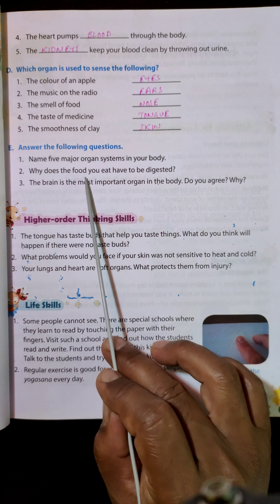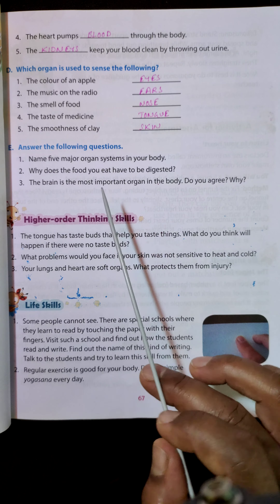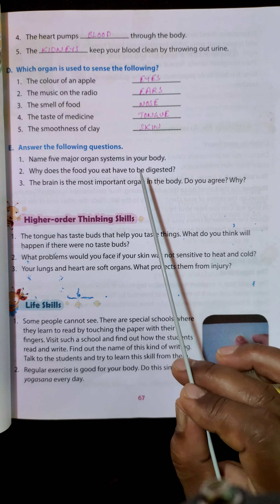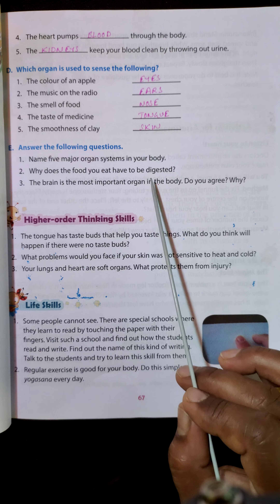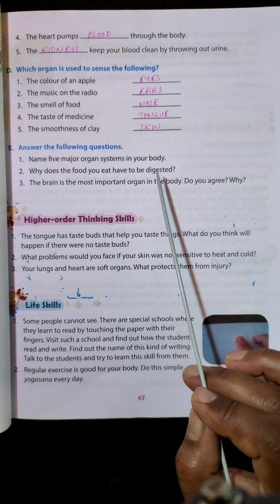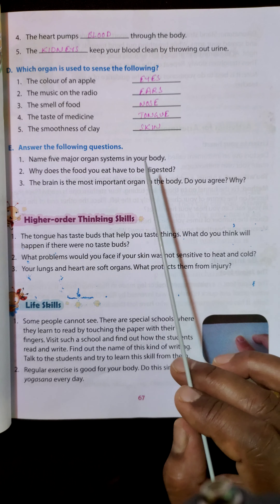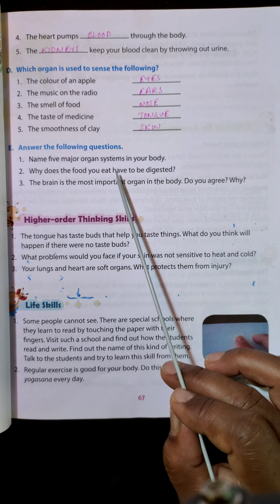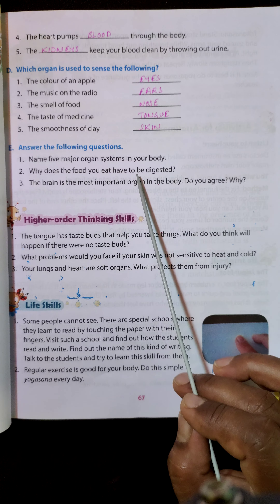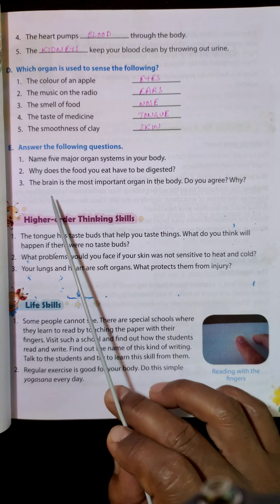Why does the food you eat have to be digested? The food we eat must be digested because it needs to be absorbed by the blood. To be absorbed by the blood, it must be of smaller size or particles. Therefore, larger food particles must be broken down into simpler units through digestion.